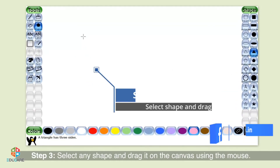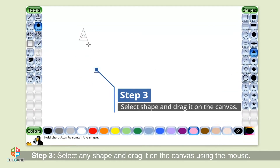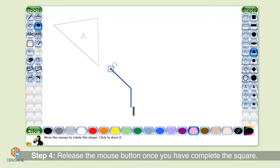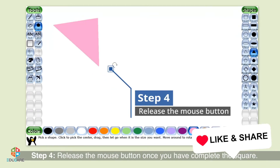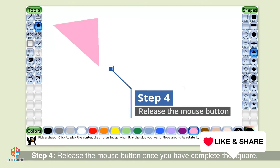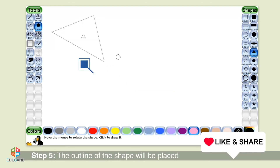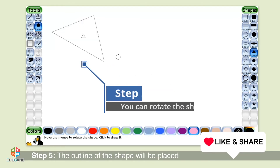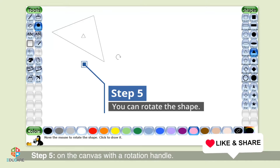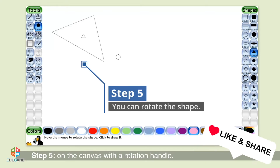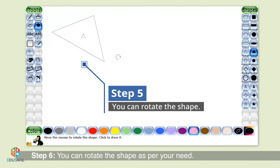Step 3: Select any shape and drag it on the canvas using the mouse. Step 4: Release the mouse button once you have completed the shape. Step 5: The outline of the shape will be placed on the canvas with a rotation handle. You can rotate the shape as per your need.